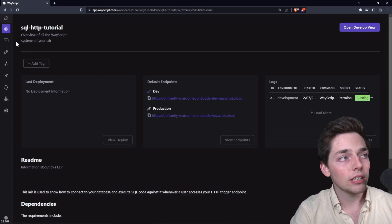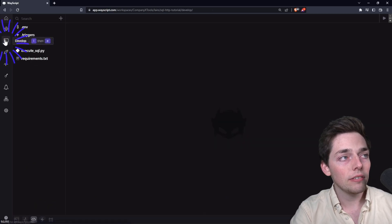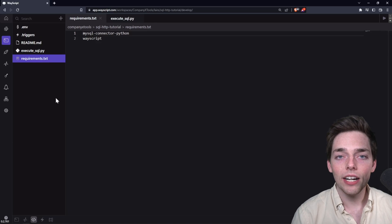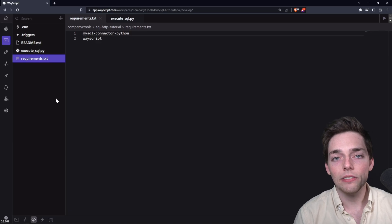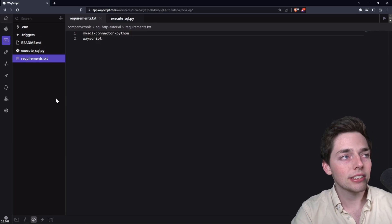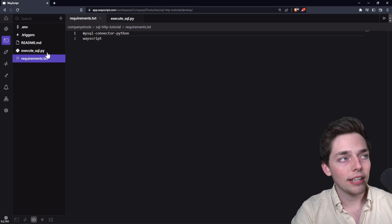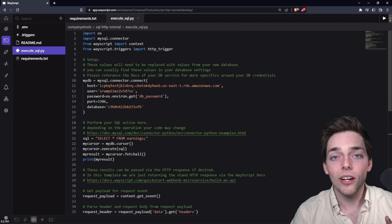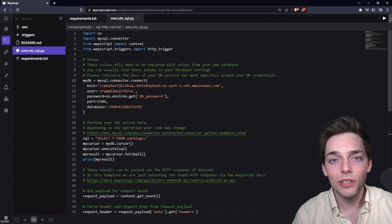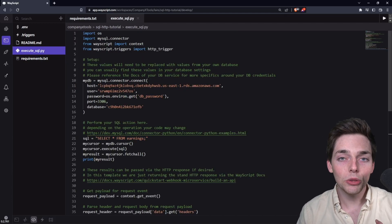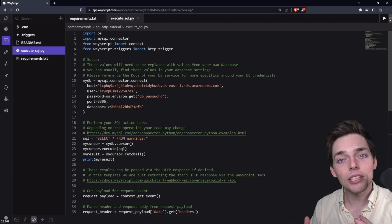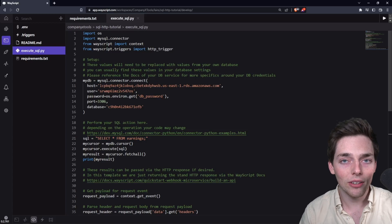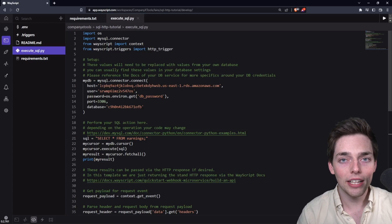Next we'll click on develop on the left. From here, you see that we have a couple of files. We have a requirements.txt and a execute_sql.py. To talk to everything that we're doing here, we are using Python to connect to our database. We're using a Python library to do that.